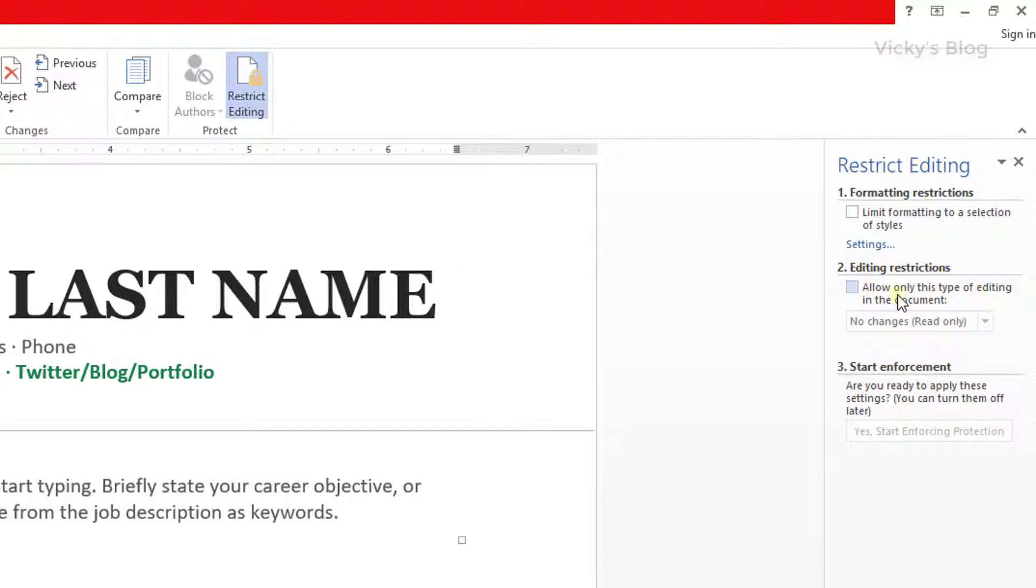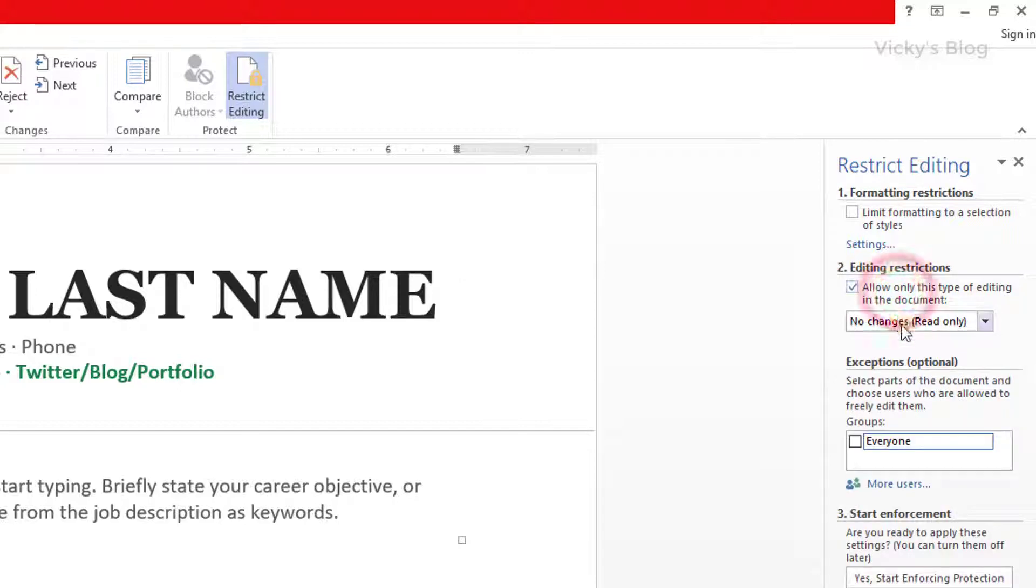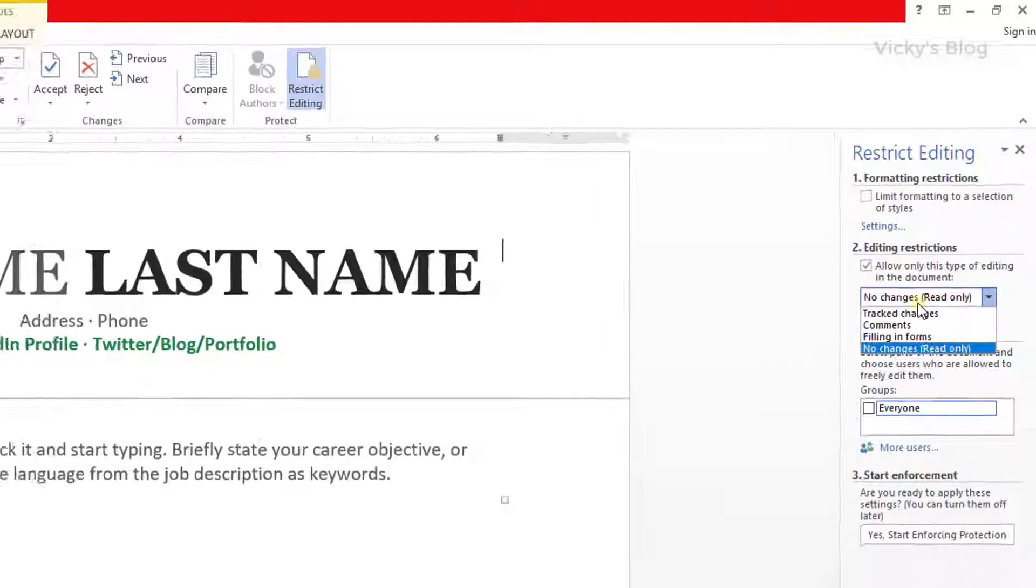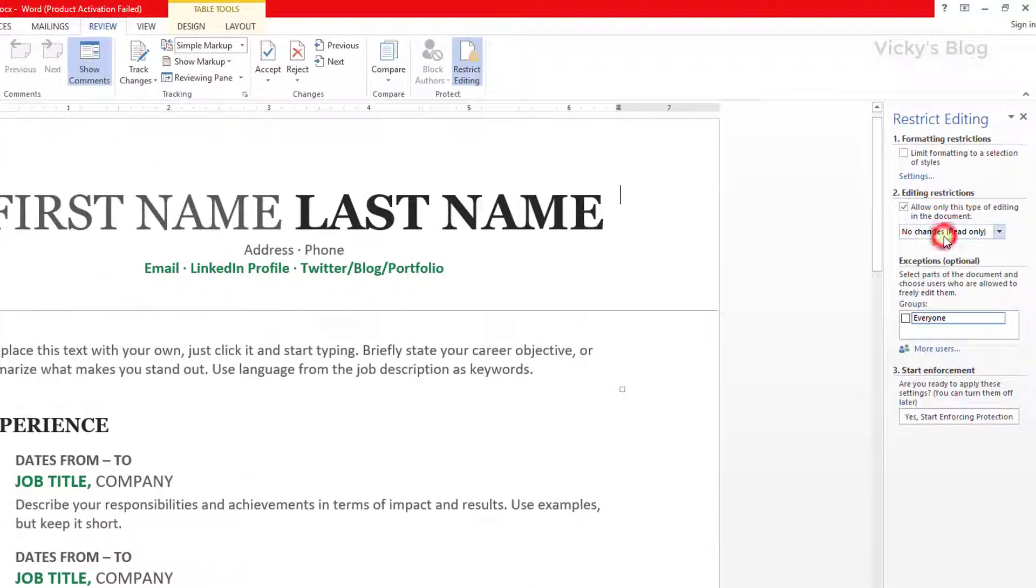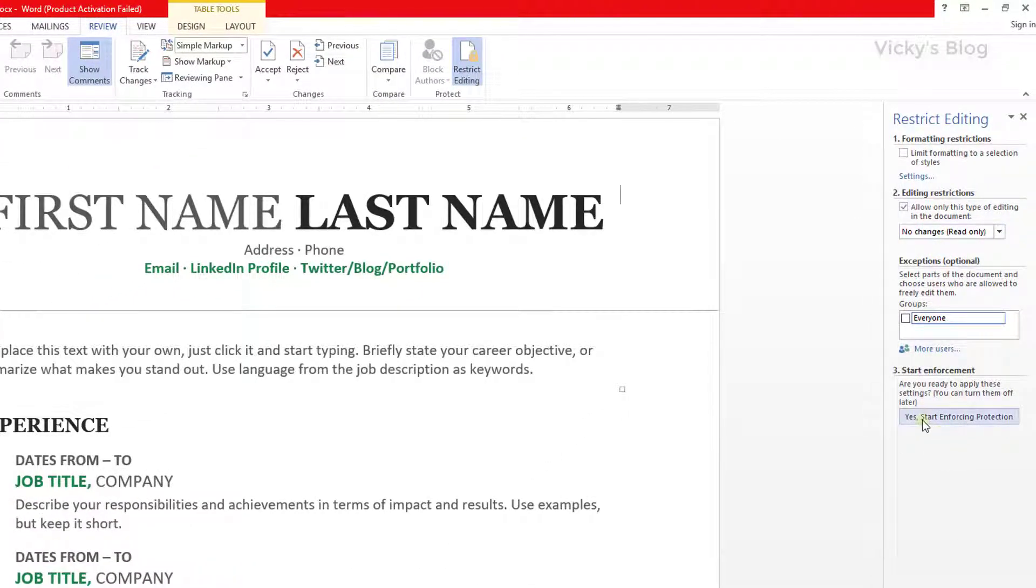What I'm going to do now is allow only this type of editing in the document. I'm going to make this read-only and put this yes, start enforcing protection.